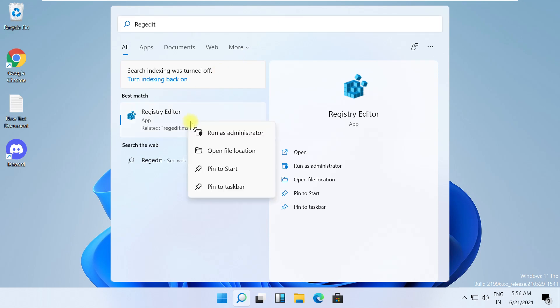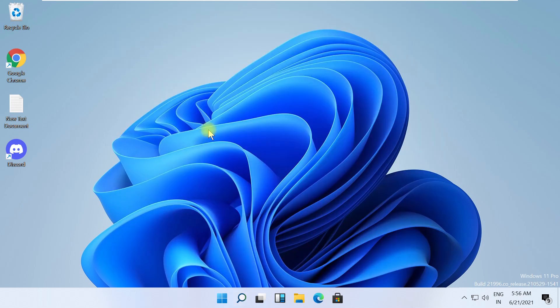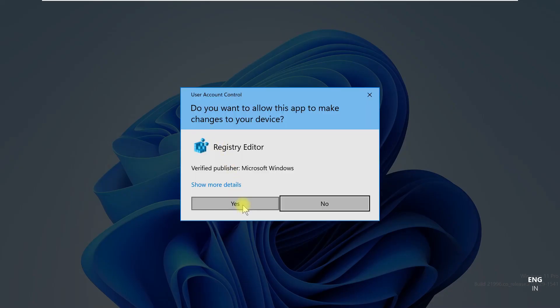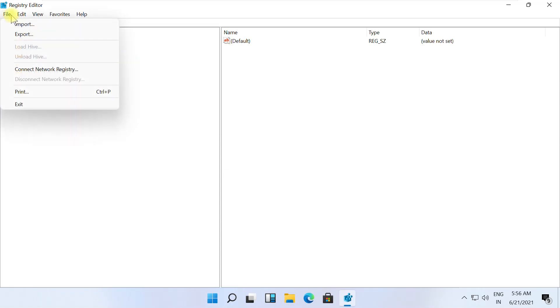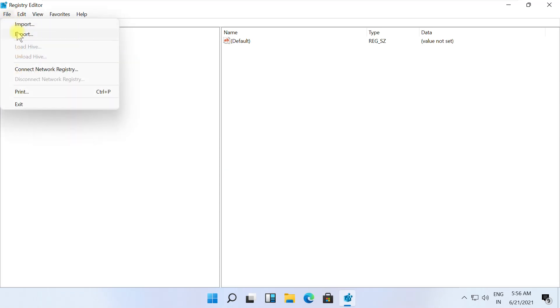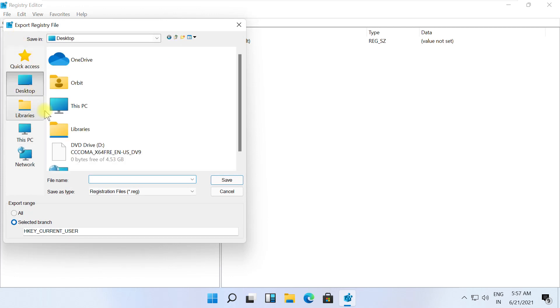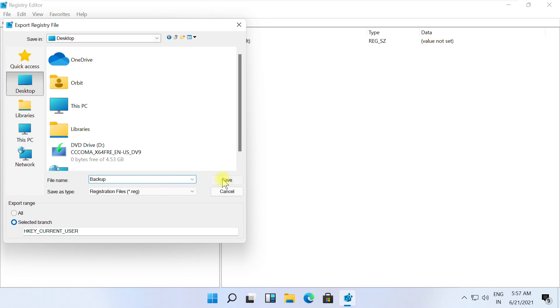It will open Registry Editor window. Now click File, select Export, then select the folder where you want to save the registry file. Name it and click on Save.